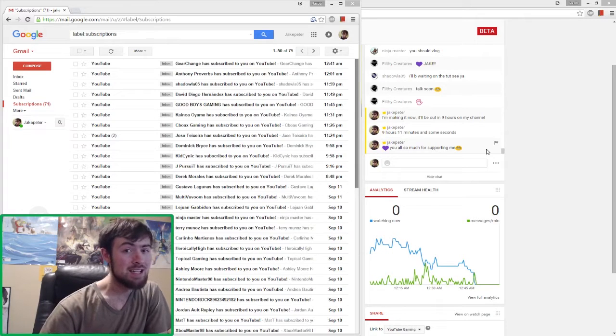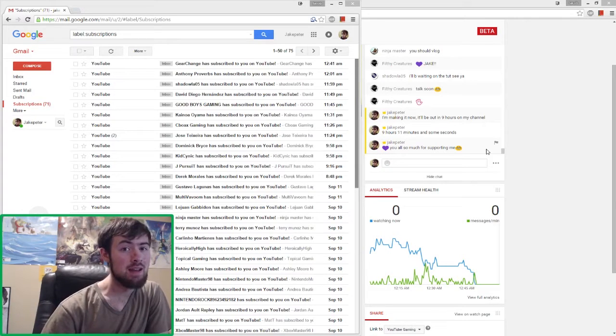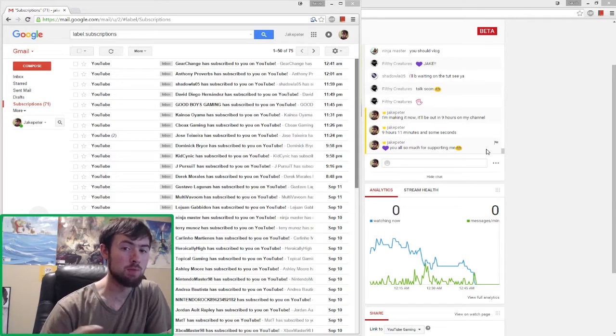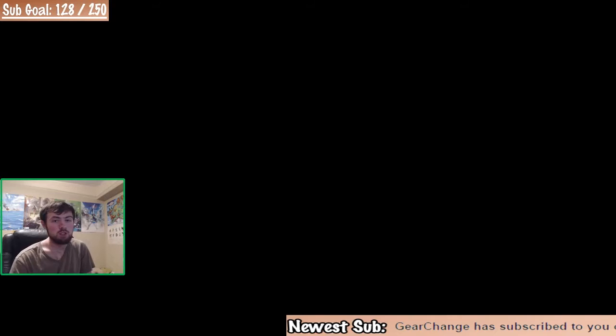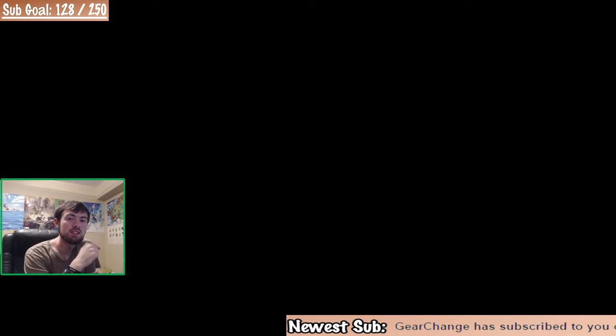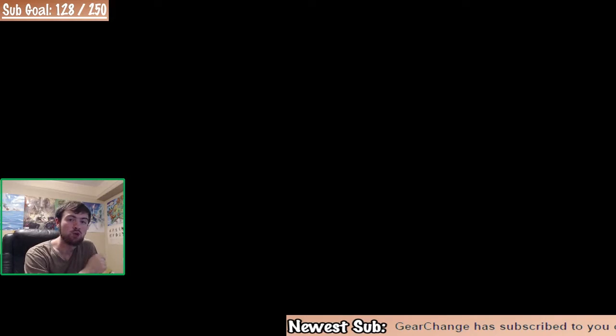I'm Jake Peter and today I'm going to show you how to have on-screen YouTube subscription alerts. If you look in the bottom right, this is what we're going to end up with by the end of this tutorial.